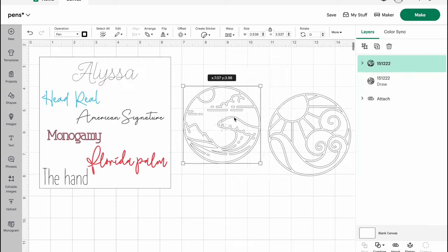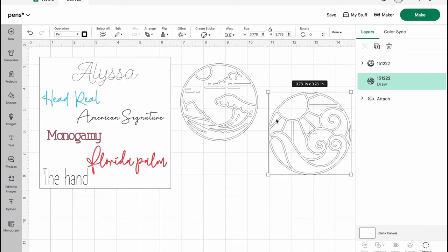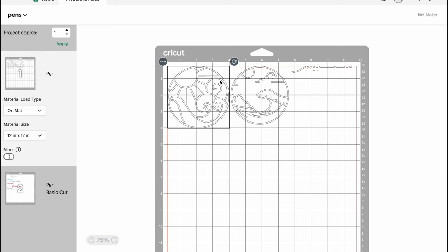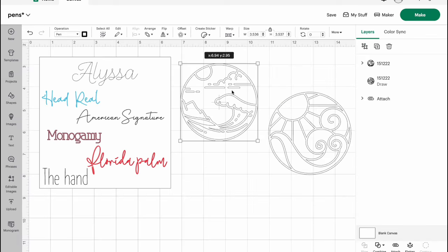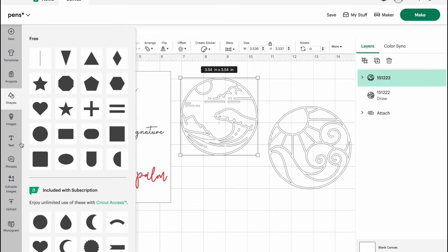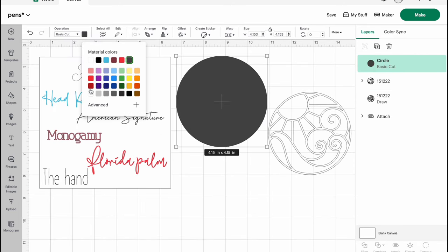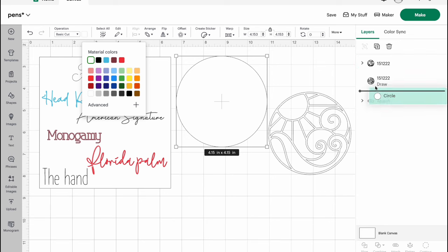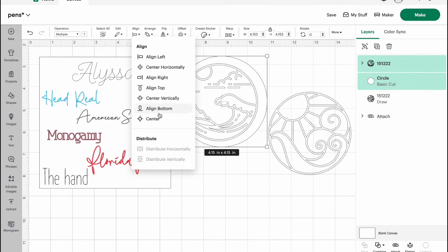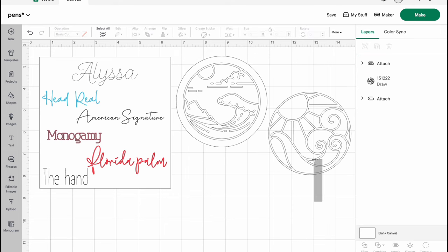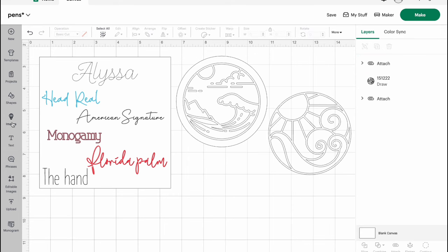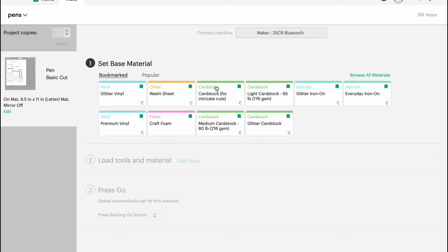Now again you do need to attach this to something. So what I can do is I can actually just go ahead and grab two circles. Again I'm going to make them white and I'm going to pop these two behind our two designs. You can align them to the center and attach. I'm going to do the same thing over here. So now we have everything ready to go.